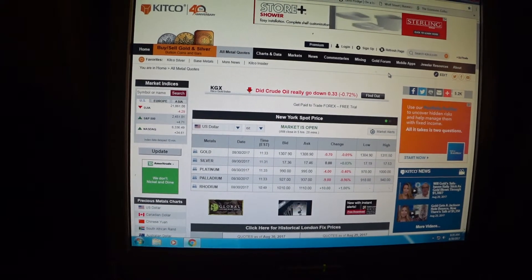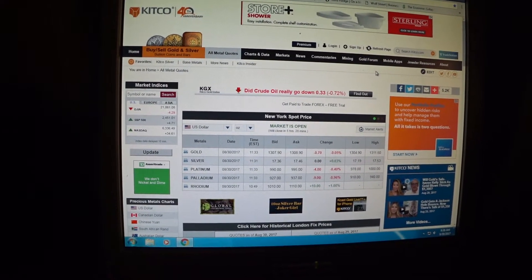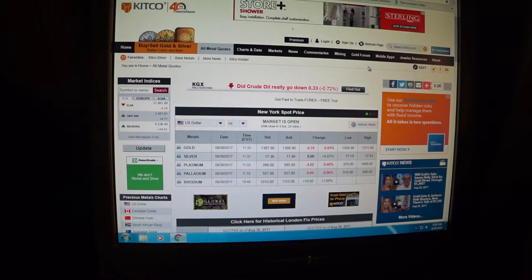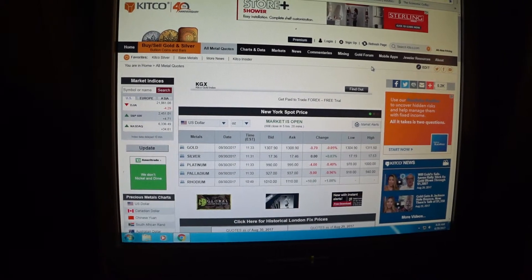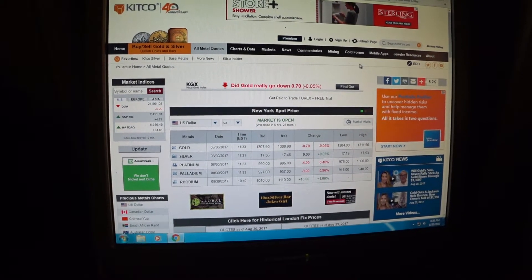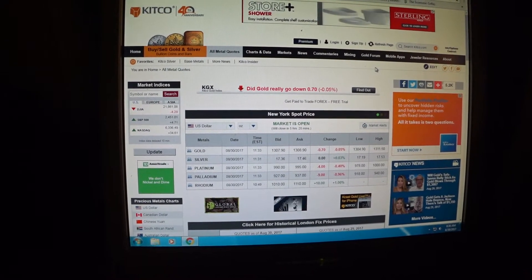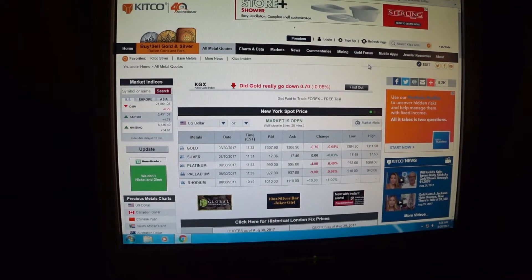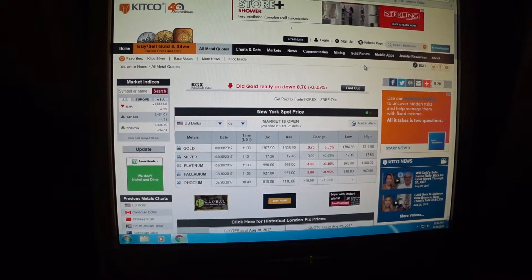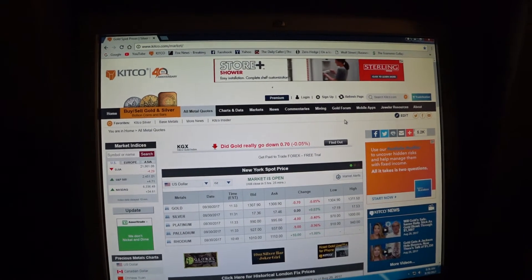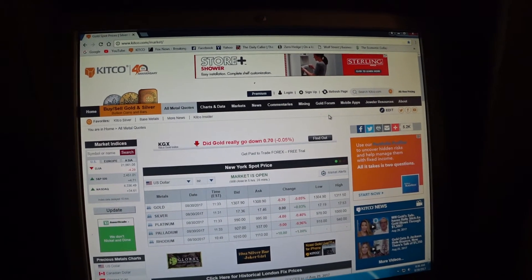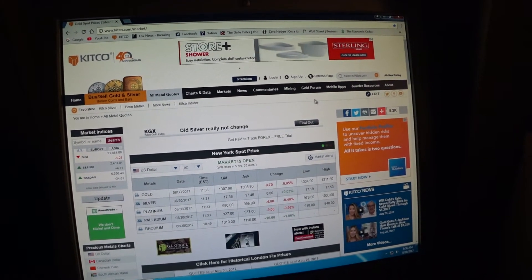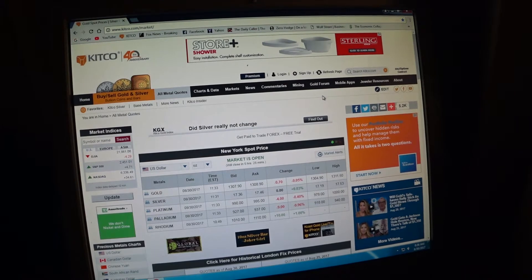Hello folks, pardon the shaky camera. This is only going to be a two-minute video. I have a lot of new subscribers who are new to stacking precious metals like gold and silver, and I wanted to show them the website I use to monitor prices live. It's called Kitco.com.